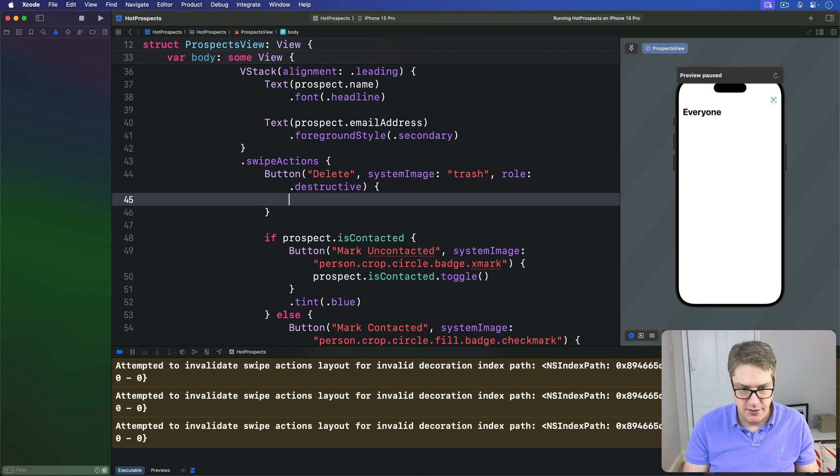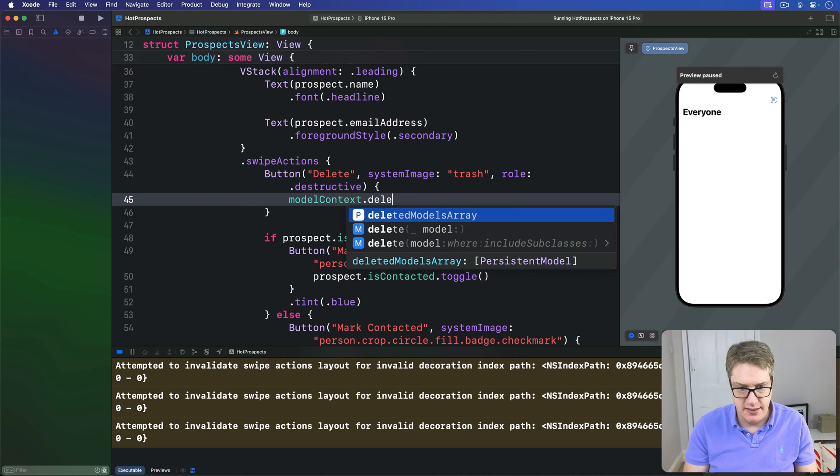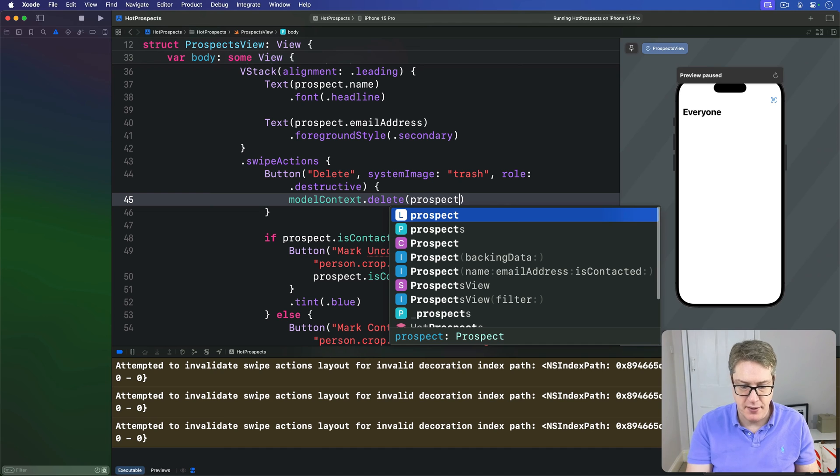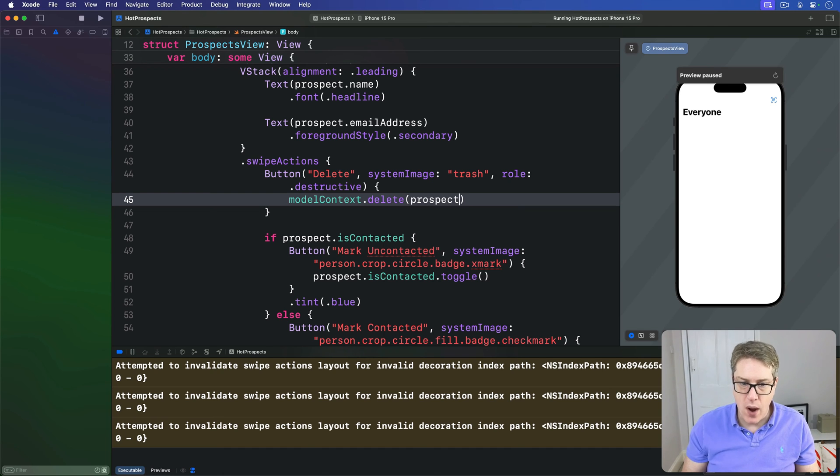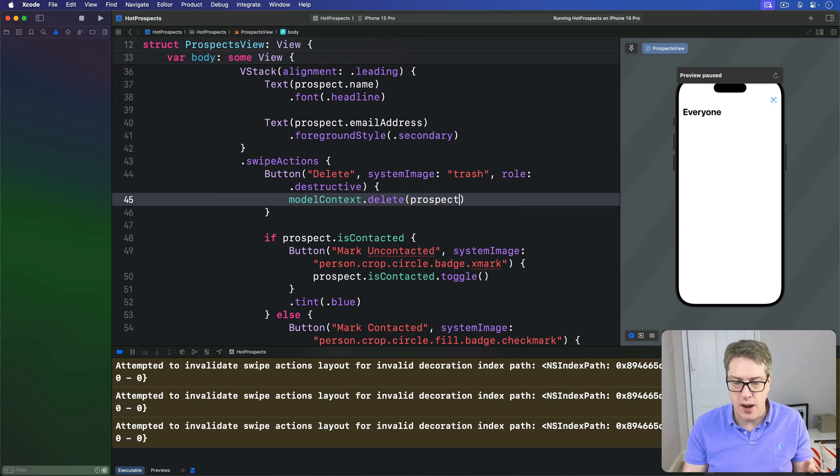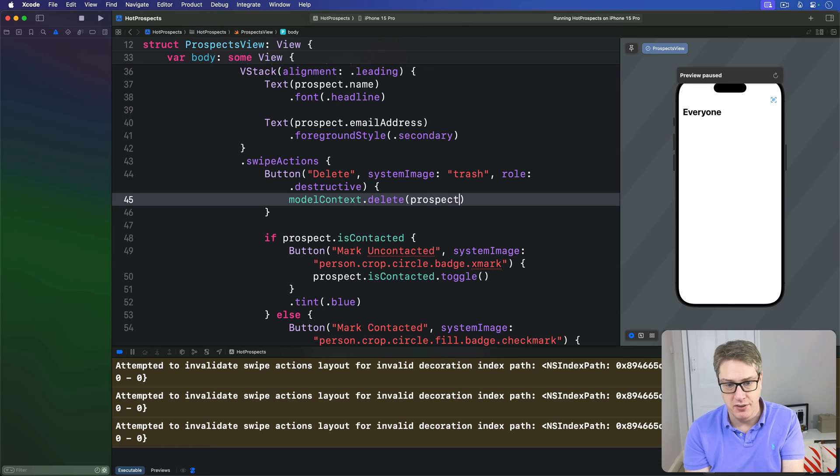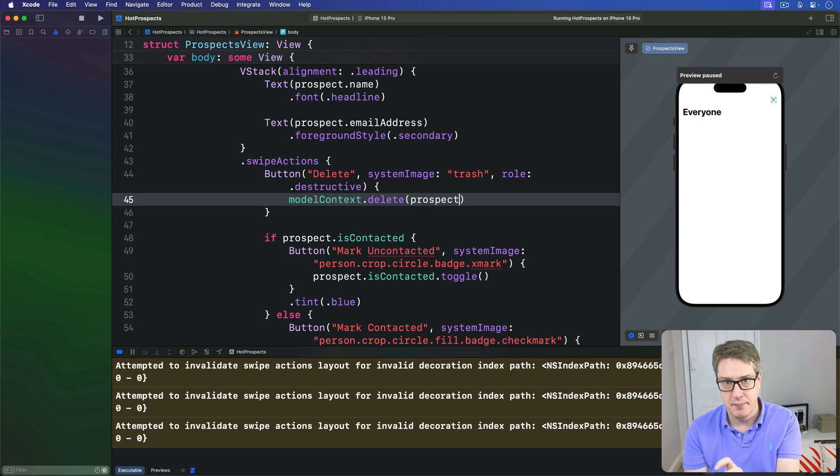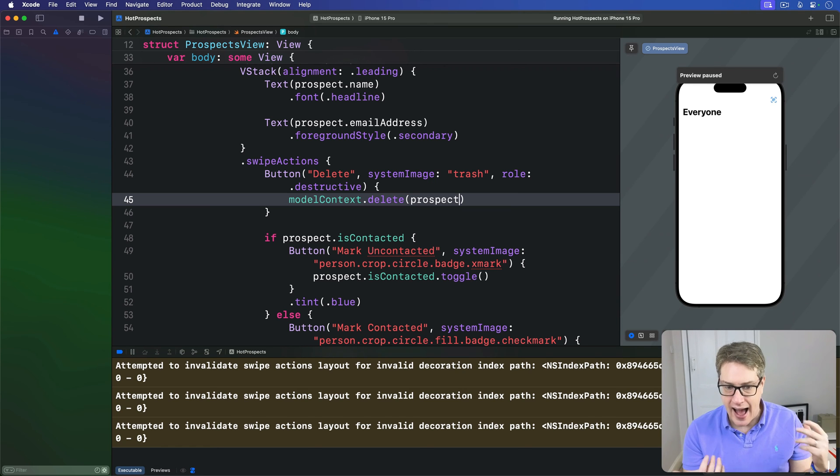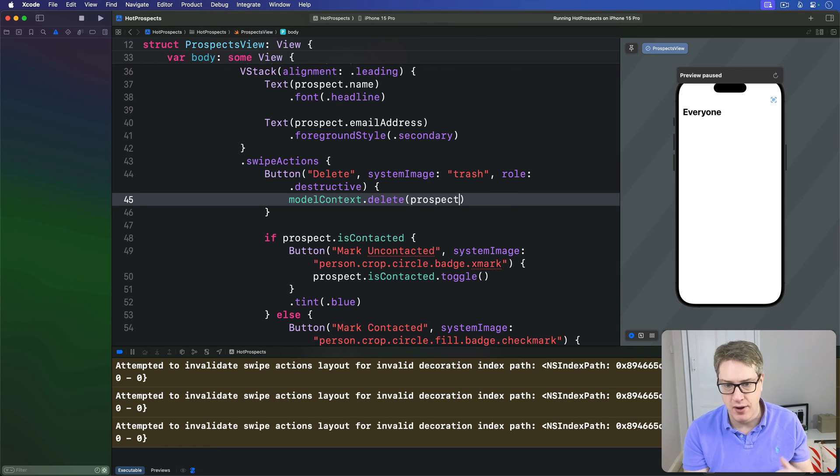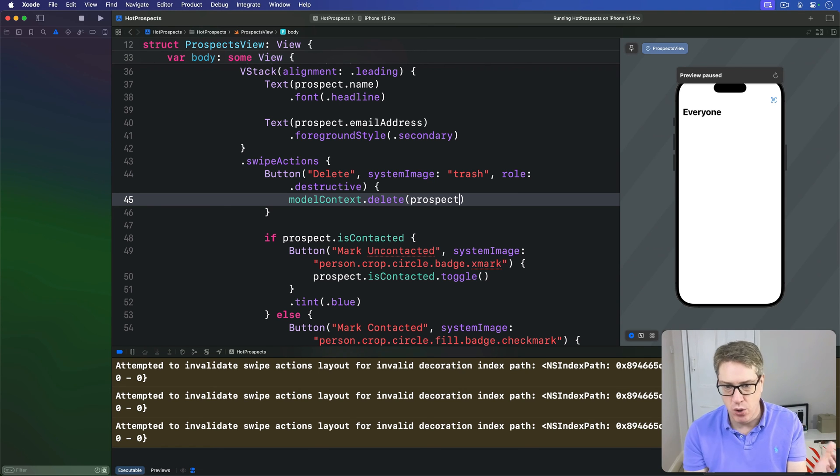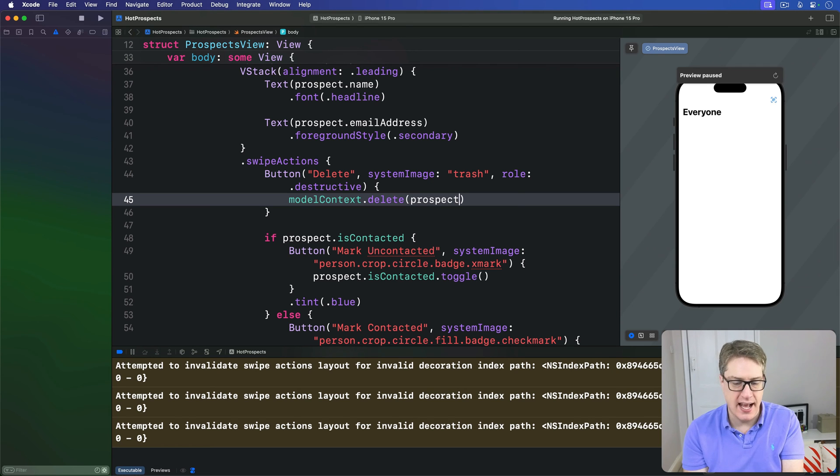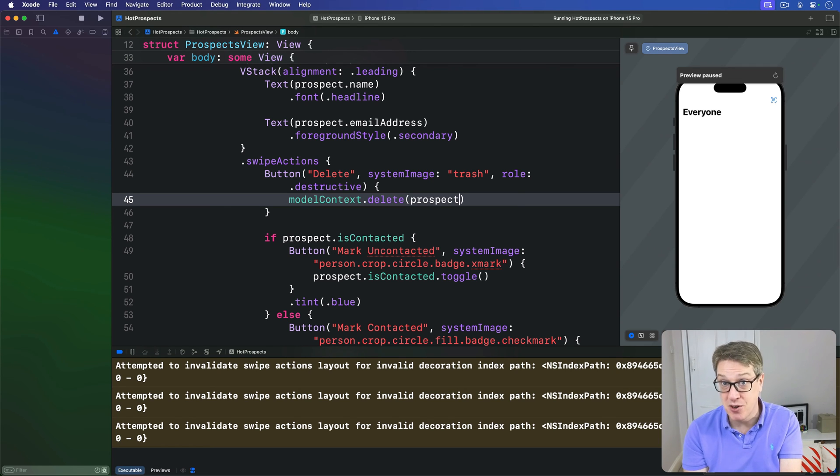And the action will be modelContext.delete that prospect. Now when used by itself, a simple swipe delete does not use a trash icon - it shows the word Delete. When used alongside other swipe actions like we have here, Apple prefers to have an icon to avoid having some icons and some words side by side - that'd be weird.